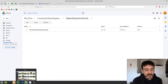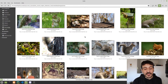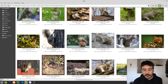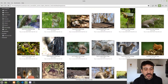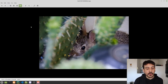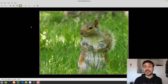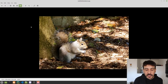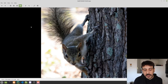Let me show you the data we are going to use to train this object detector. These are many pictures of squirrels — this is the dataset I am going to use. I am going to train an object detector to detect squirrels, but obviously you can use whatever dataset you want to train this object detector.